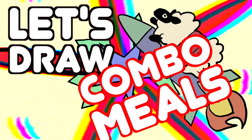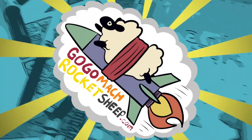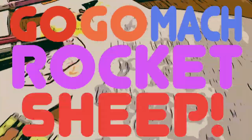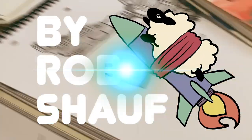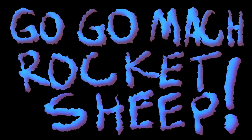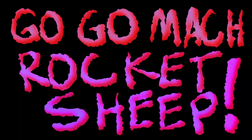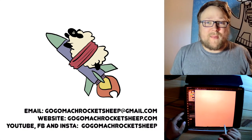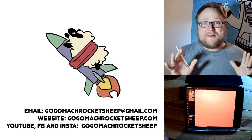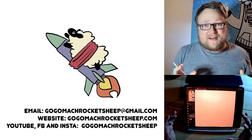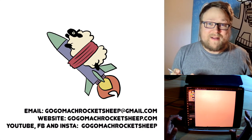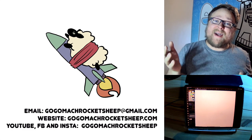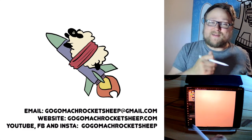Let's draw a combo meal! Hello and welcome to another episode of Go Go Mock Rocket Sheep. Today we're going to draw combo meals because I'm really hungry and I don't have any better ideas. But before we get to that, let's take a look at the drawings that you sent in last week.